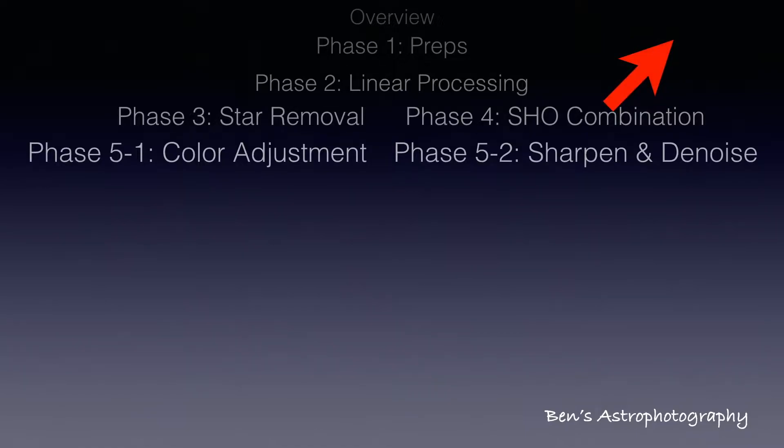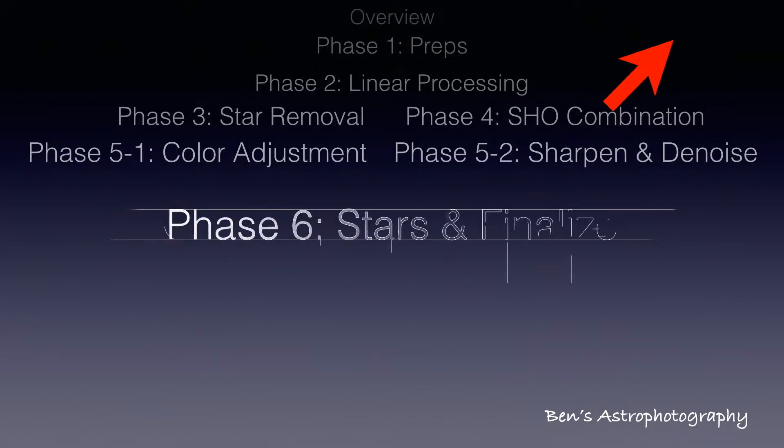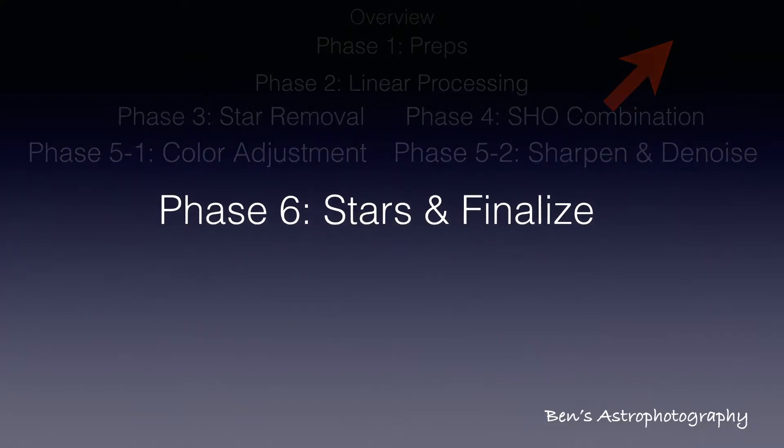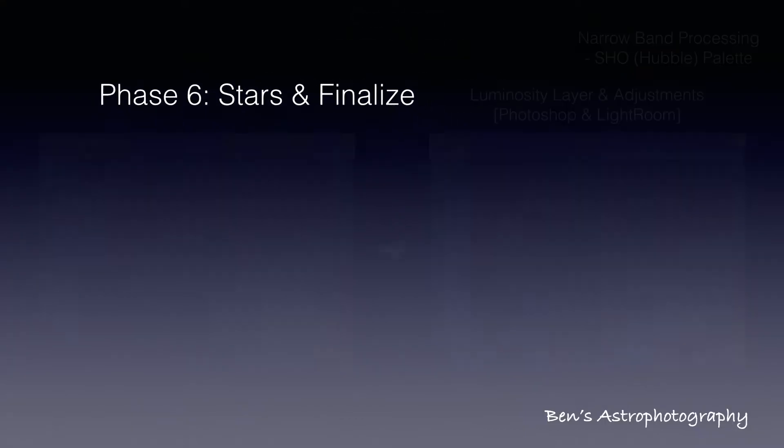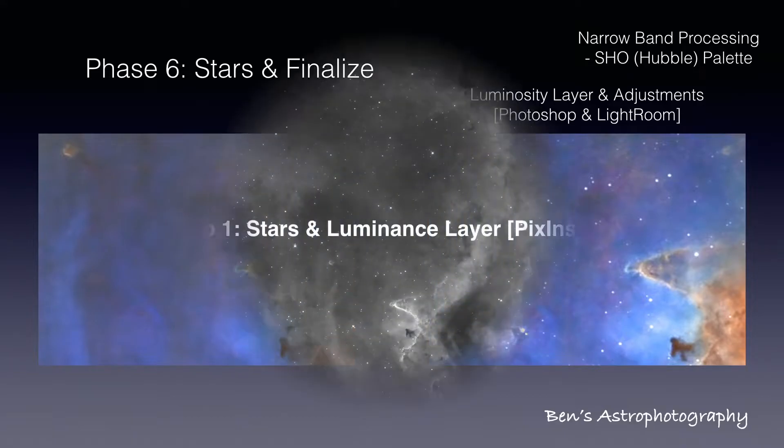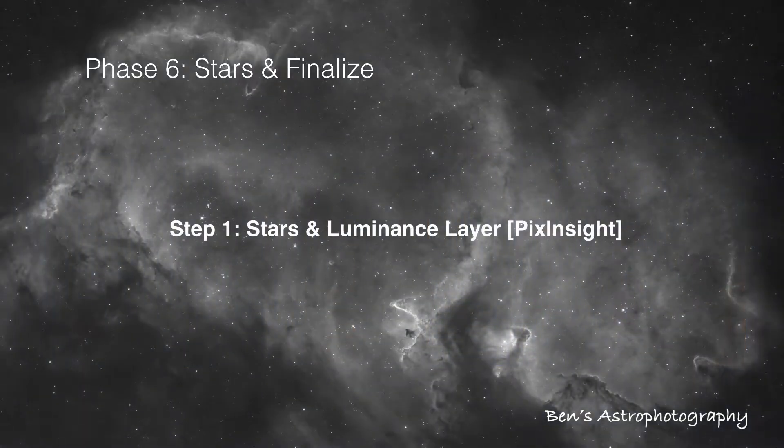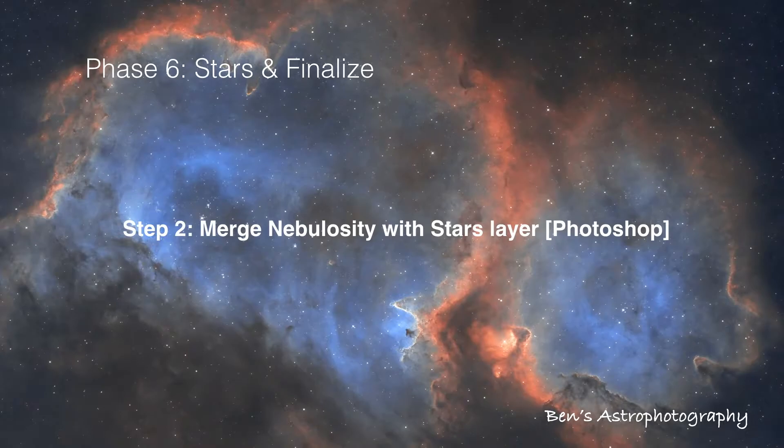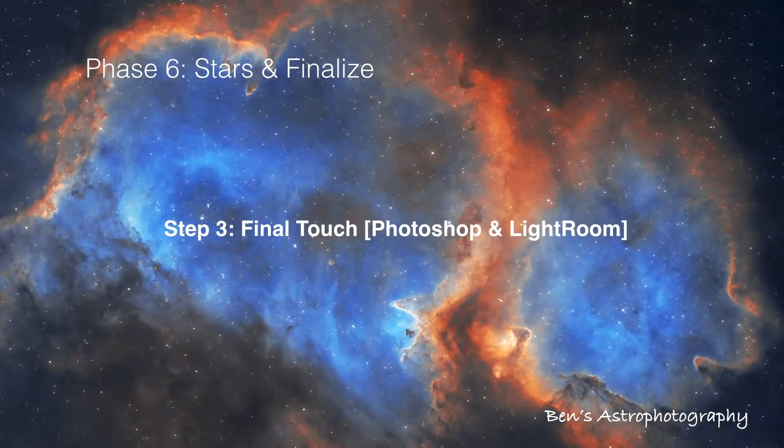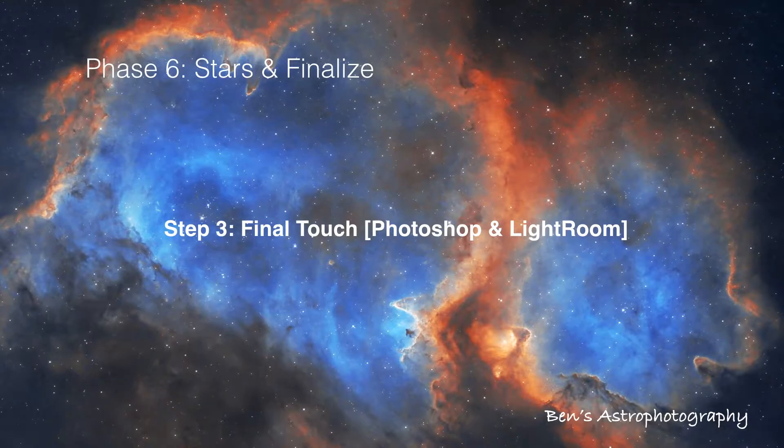Last time we were done with the RGB image of nebulosity. Now in this phase, we will add the star layers back and finalize the image. There are three steps: create a star luminance layer in PixInsight, merge these two layers in Photoshop, and final touch in Photoshop and Lightroom.